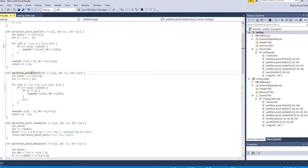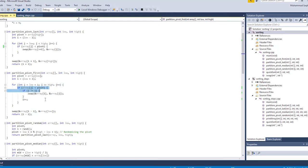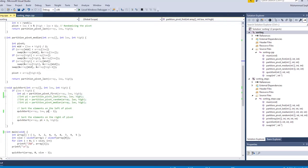The pivot-first partition method takes an array, lower bound, and upper bound, and uses the lower bound as the pivot since it's the first element. It loops through all elements, checking whether each is greater than the pivot; if so, it swaps them to the right. Finally, the pivot is returned to the main method and used in recursive quicksort calls. Let's run this program and see how it works.